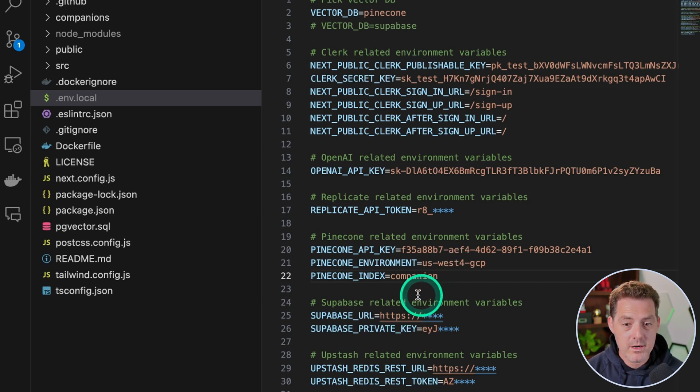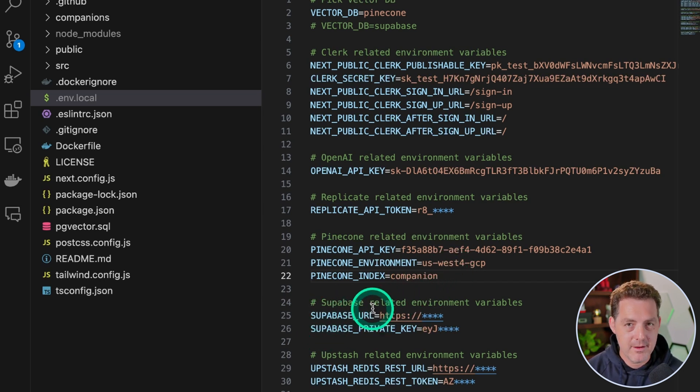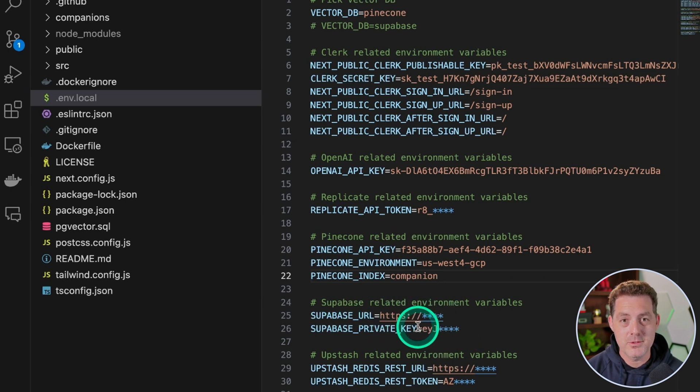And if you wanted to use Supabase, you go ahead, sign up for a Supabase account, and you can get all these values from Supabase's interface.